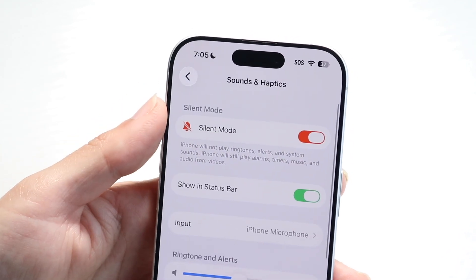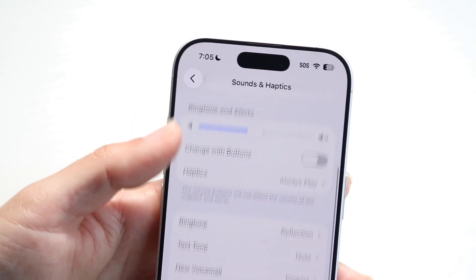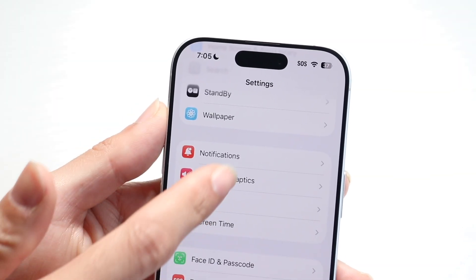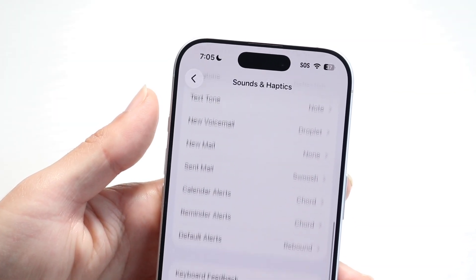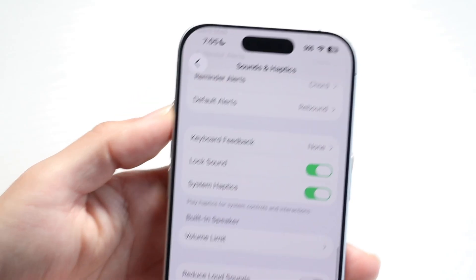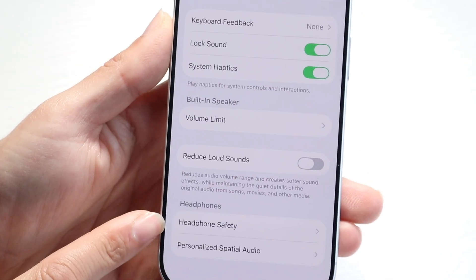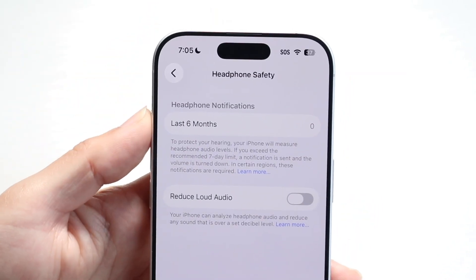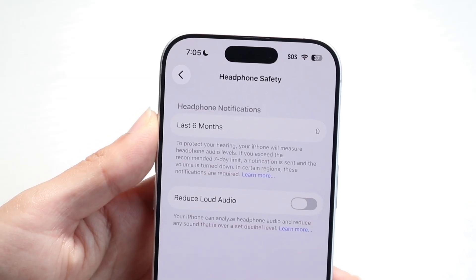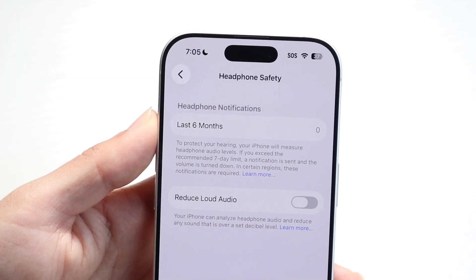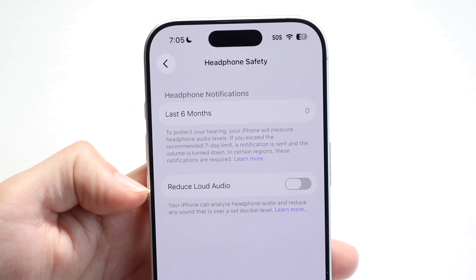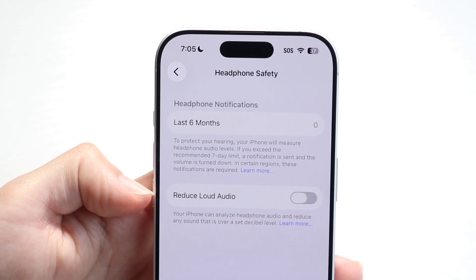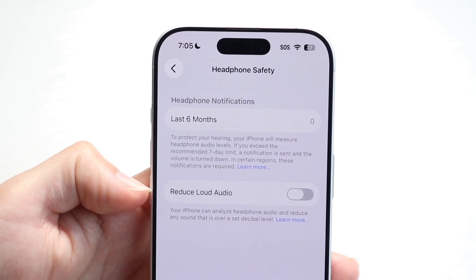Tap on it and then you want to tap on Headphone Safety. Scroll down until you find that option that says Headphone Safety — right here at the bottom, there's Headphone Safety. Tap on there and then you're going to see these two things. What we want to do is click on this little option and basically turn off the option of reducing loud audio.